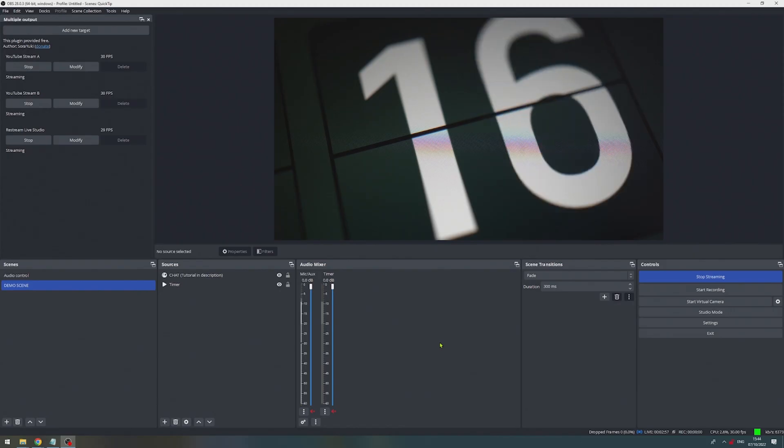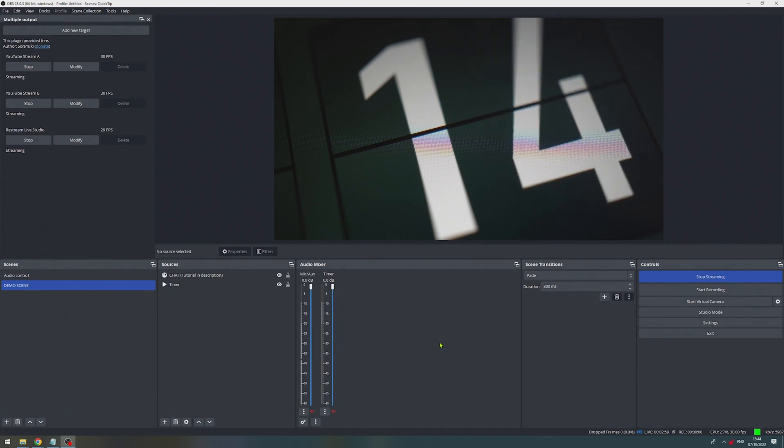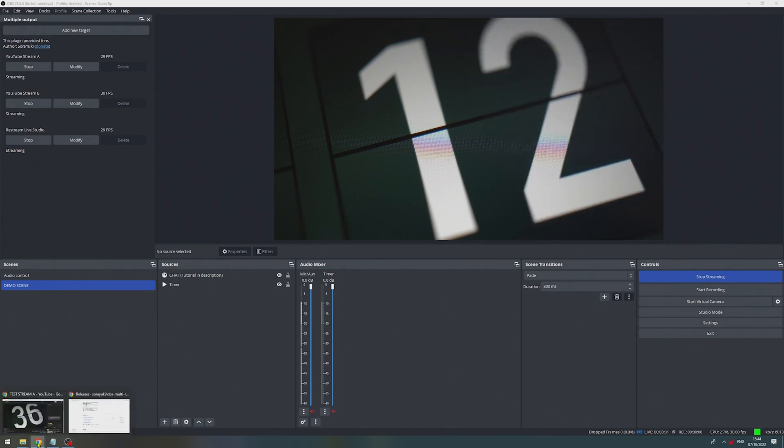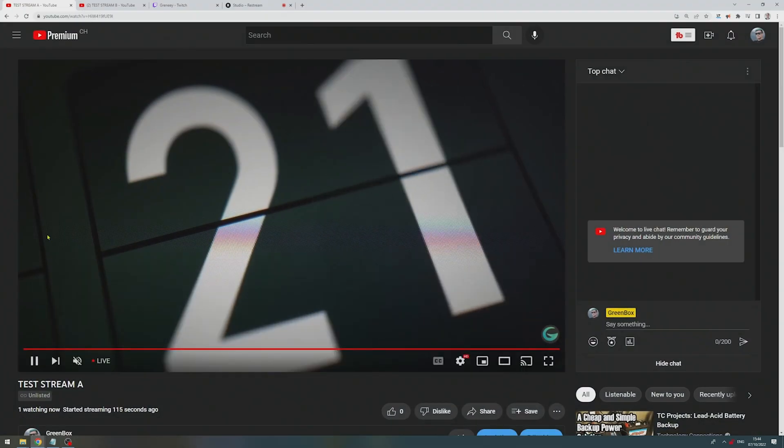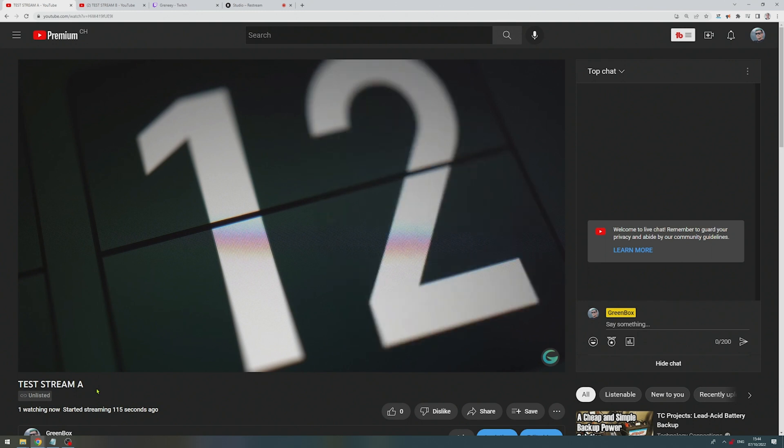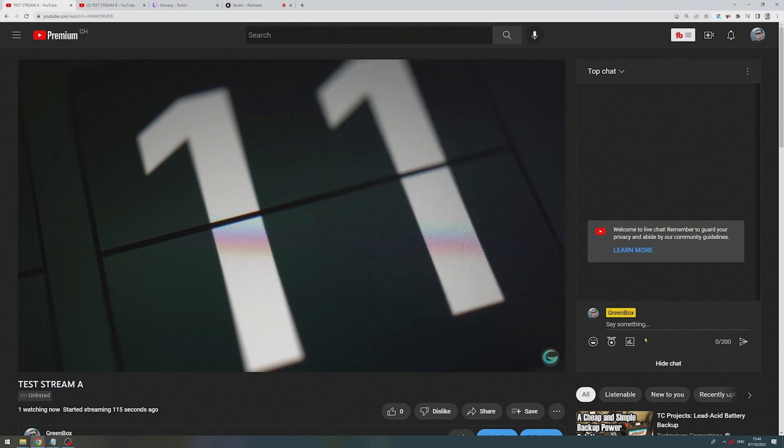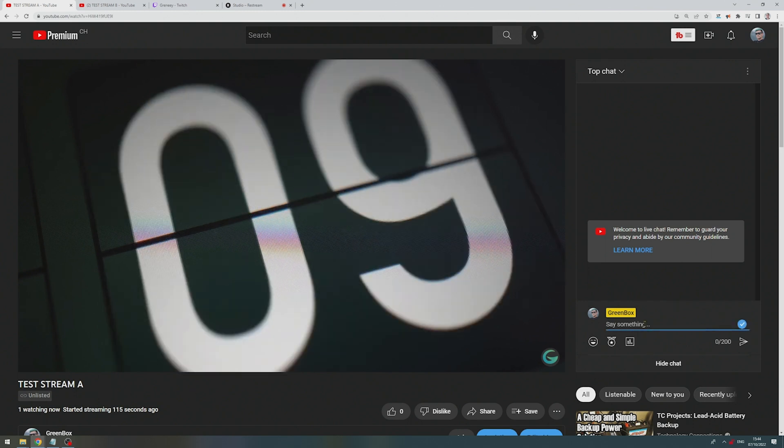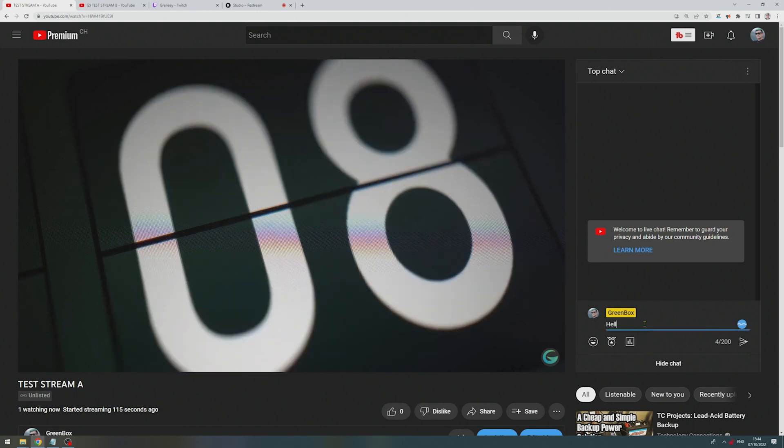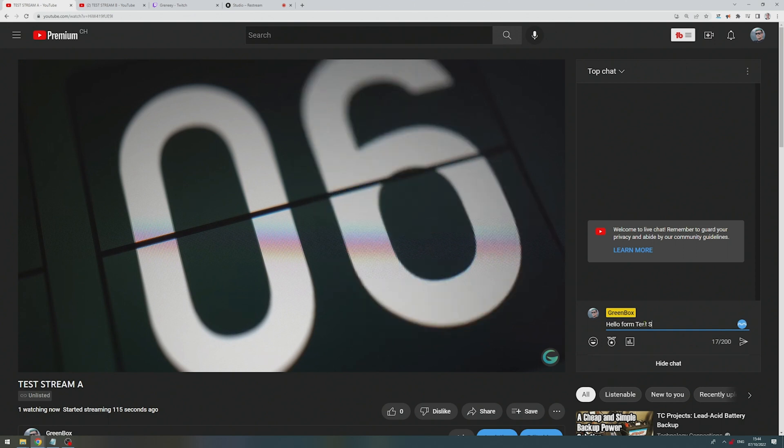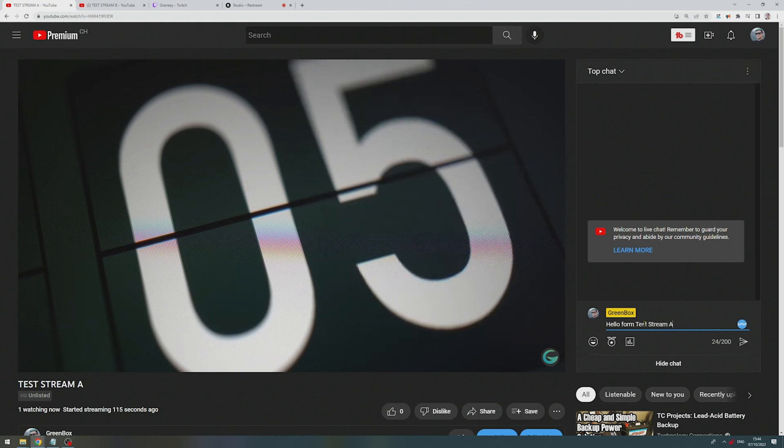And we can now go and check and see if we're streaming to all four destinations. So let's check the stream number one, which is the test stream A, which is working. So let's use the chat and say hello from test stream A.